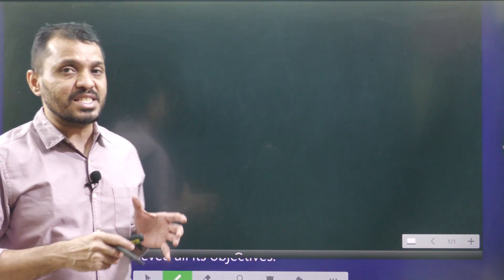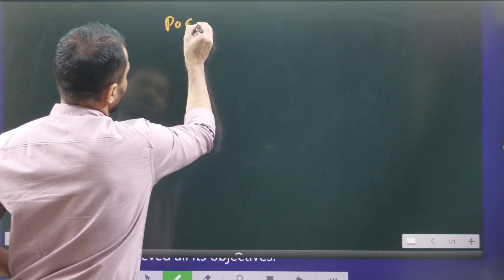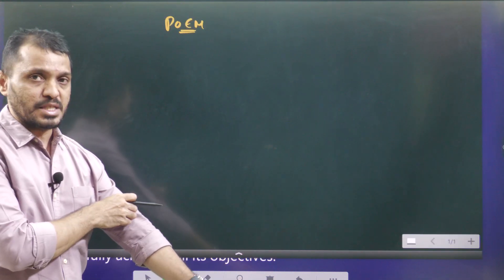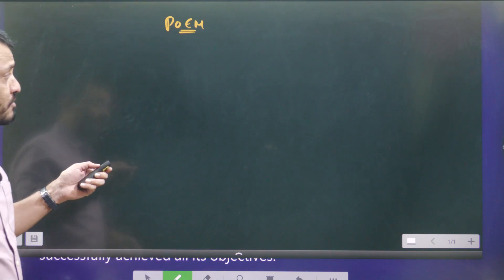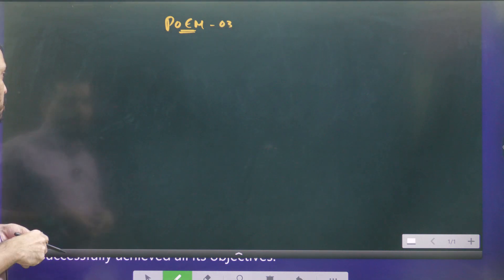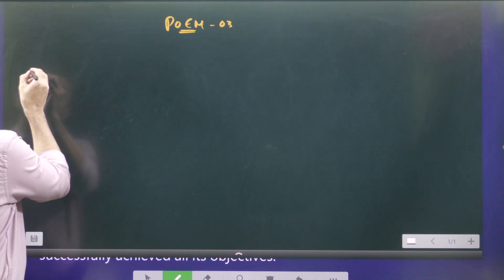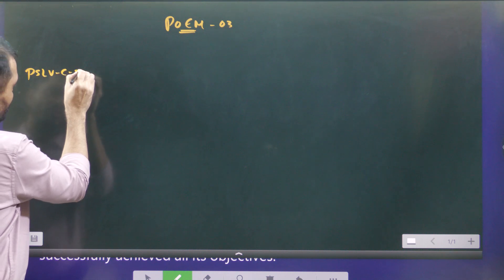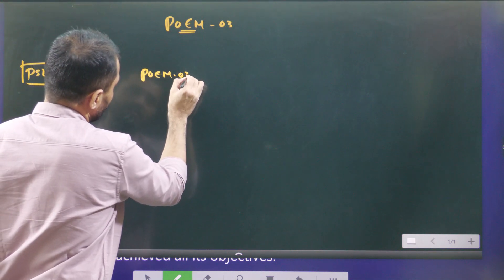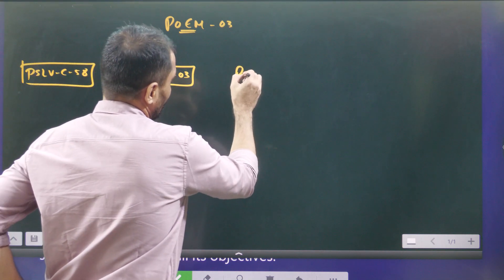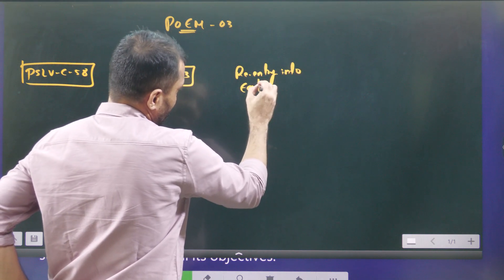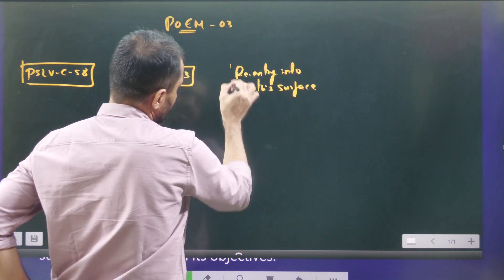Let's understand the concept. POEM stands for PSLV Orbital Experimental Module. POEM 3 means this is the third time we are testing it. The main concepts we have to understand in this video are: PSLV C-58, POEM 3, re-entry into Earth's surface — which is the key word in this particular topic — and finally space debris.